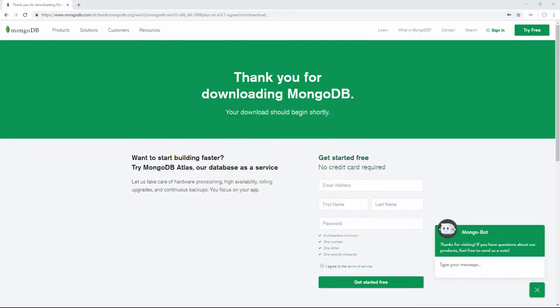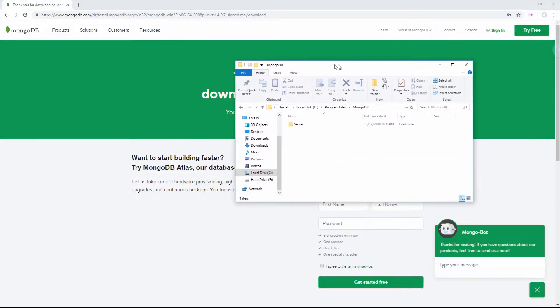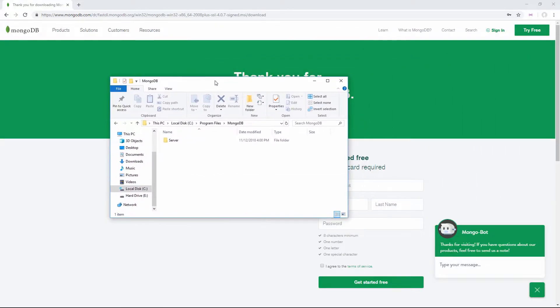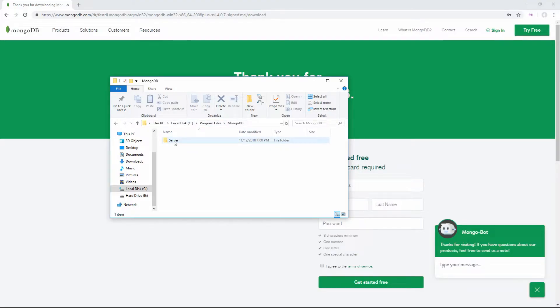Once that's finished installing, open your file explorer to the folder where you downloaded MongoDB. On Windows, by default, this is your main hard drive, Program Files, MongoDB. In here you'll have your server folder with the version you just downloaded.